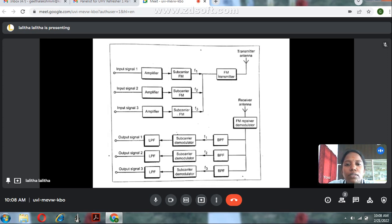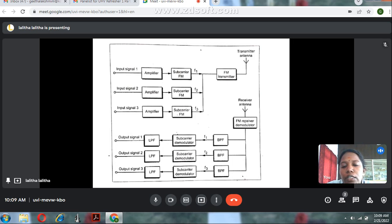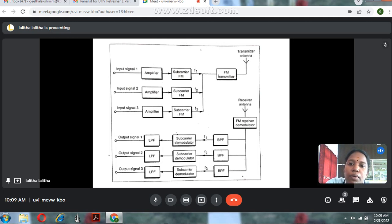The multi-channel telemetry system consists of frequency division multiplexing (FDM) and time division multiplexing (TDM). In FDM, the transmitting side consists of three input signals connected to amplifiers. The subcarrier system is used to eliminate the loading effect. Each amplified input signal is connected to a subcarrier FM, which eliminates the loading effect and produces frequency signals based on the three input signals.